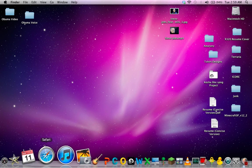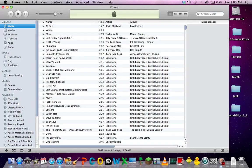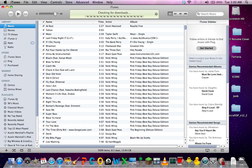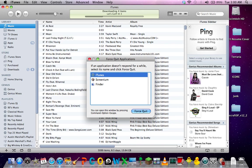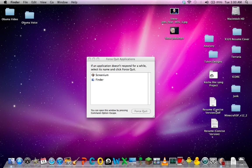So let's say here we have iTunes, which is unresponsive. Even if it's opening like this, let's say it just stops and never opens and we want to quit it — what you can do is hit Command Option Escape, and it'll bring up this Force Quit menu. You simply click on iTunes, Force Quit, and then hit OK, and it will close that application.